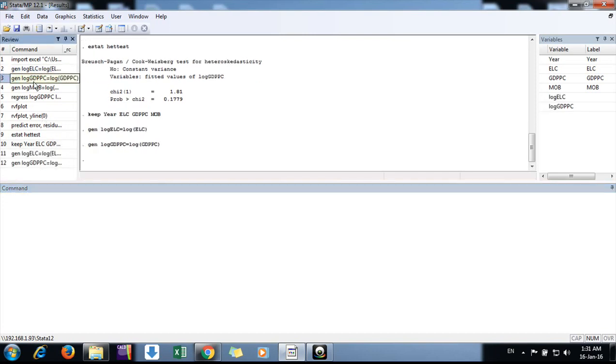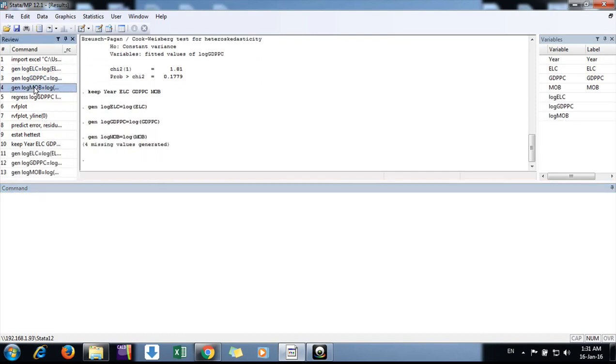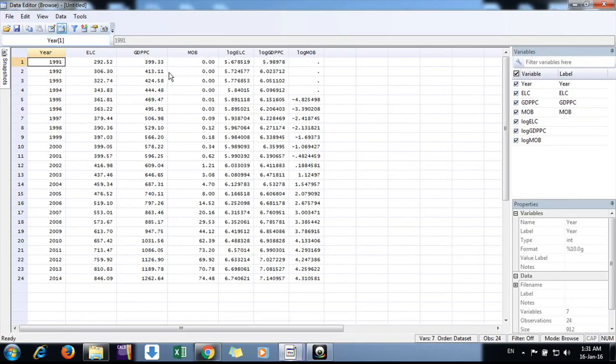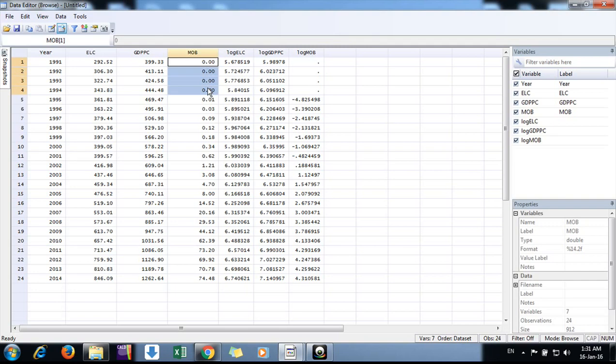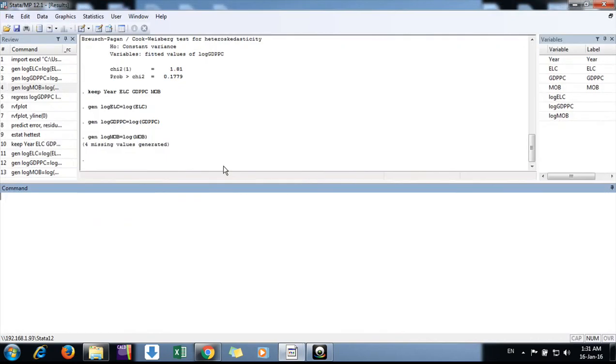I have mentioned the commands in my earlier videos. Now in our data we have log electricity, log GDP, and log mobile. These values are missing because we cannot have a log value for zero.